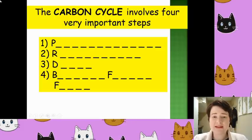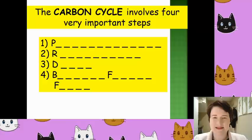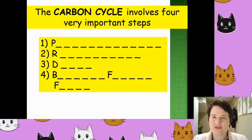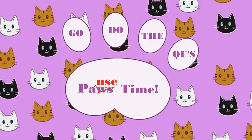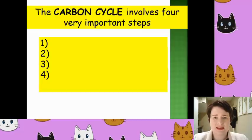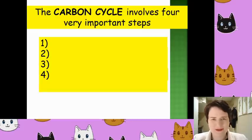Anyway, back to the lesson. The carbon cycle involves four very important steps. Have a look at these words — each dash represents a letter. Try and figure out what they are. Pause the video now if you need to.